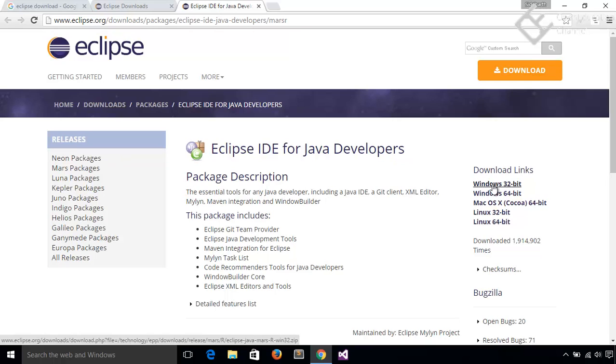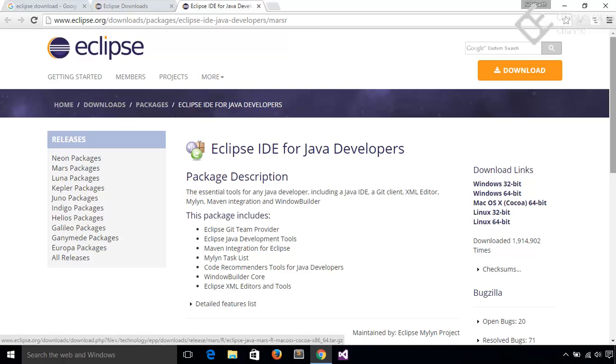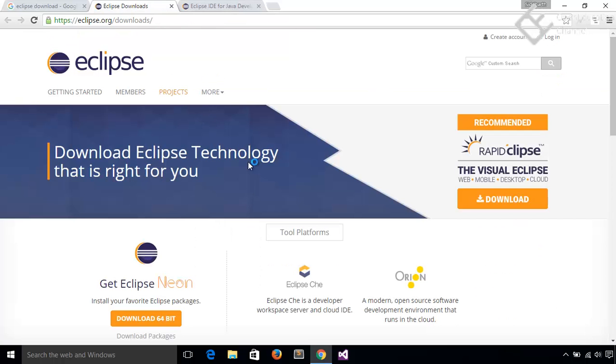And here's the download link for various operating system and architecture like 32-bit and 64-bit. These links will keep the zipped or compressed version of Eclipse which you can download and extract on any location on your system and run it. Let's download the latest version. Click on this download button and download will start.